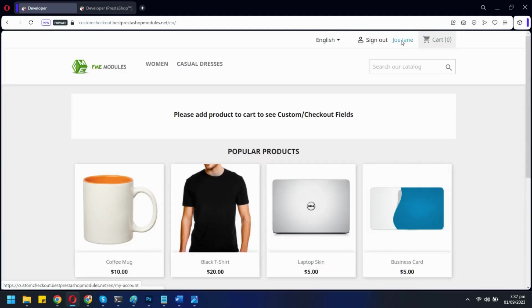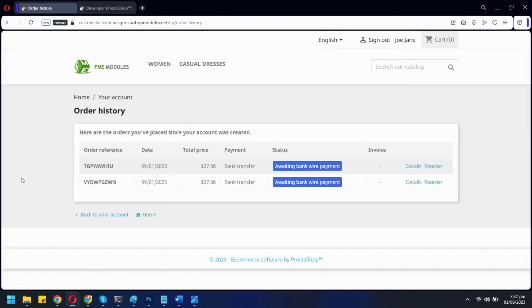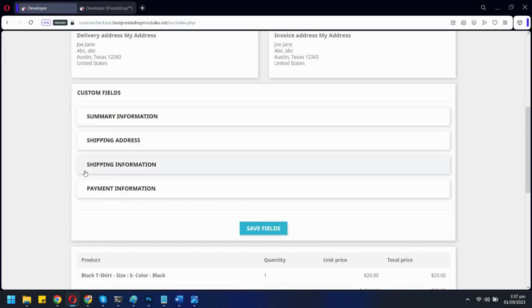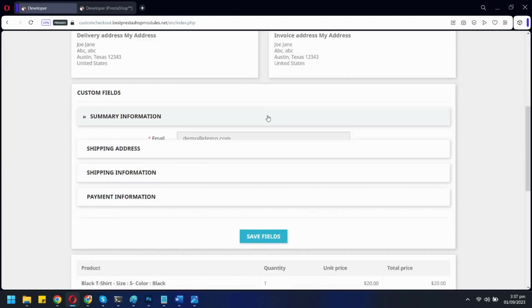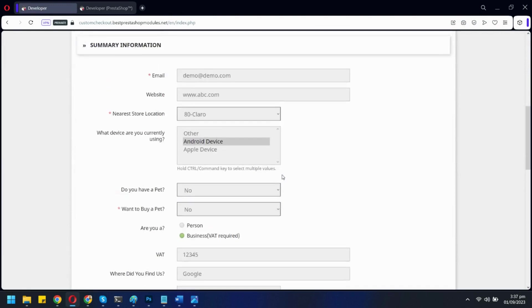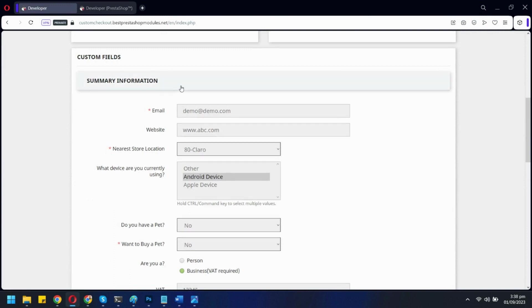Now if users go to the order detail page in my account, they can view all these custom fields there. They can also edit any information if they want.